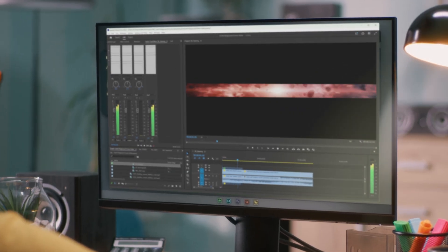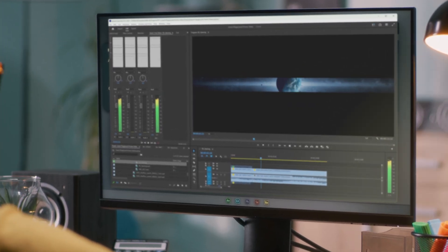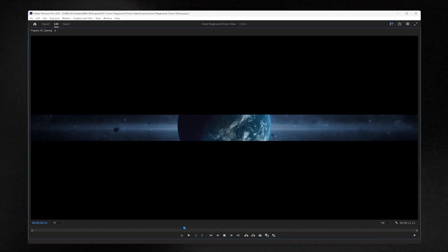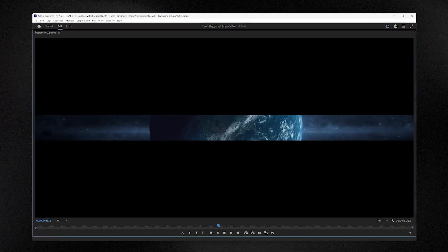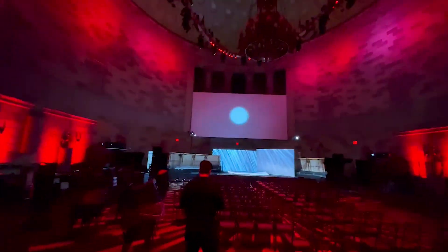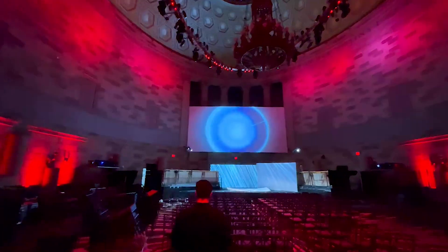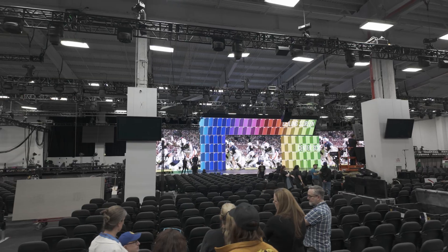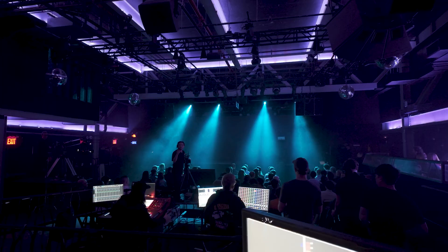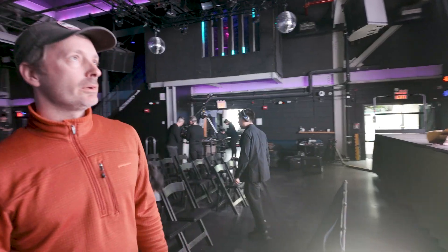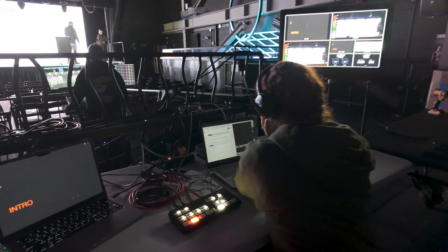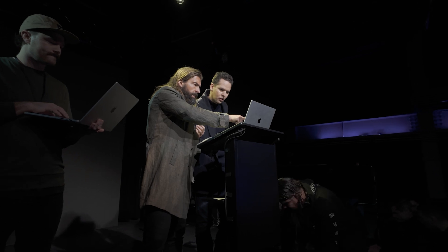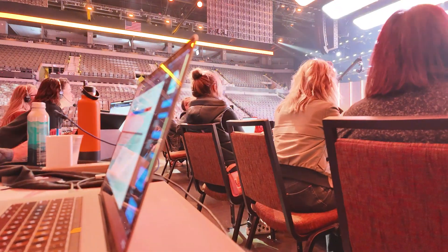Brands and agencies have no way to clearly visualize their content on these screens until they're on-site for their multi-million dollar events with only a few days before showtime. This leads to stress, strain, confusion, and crunch.